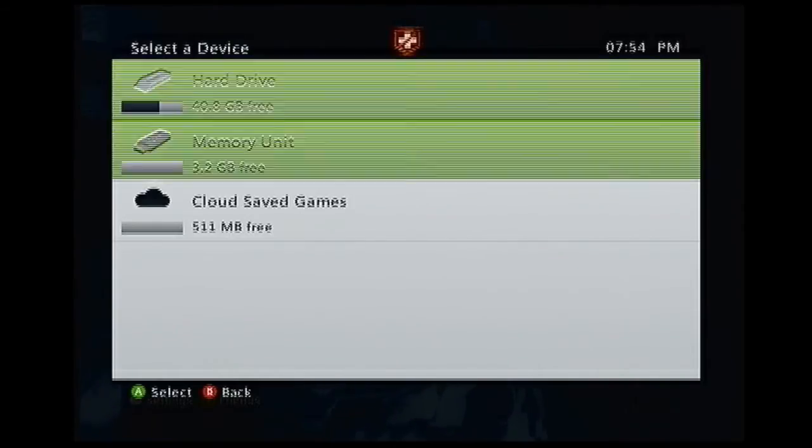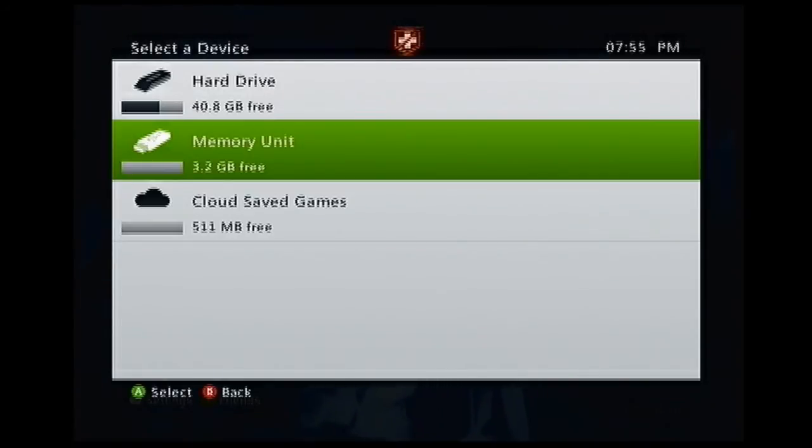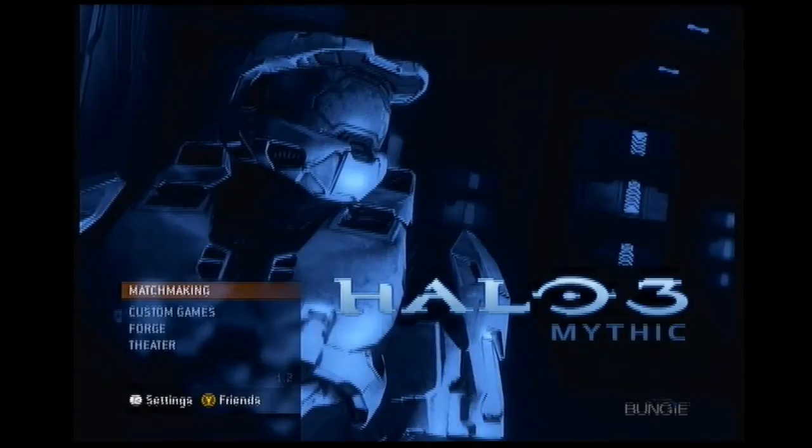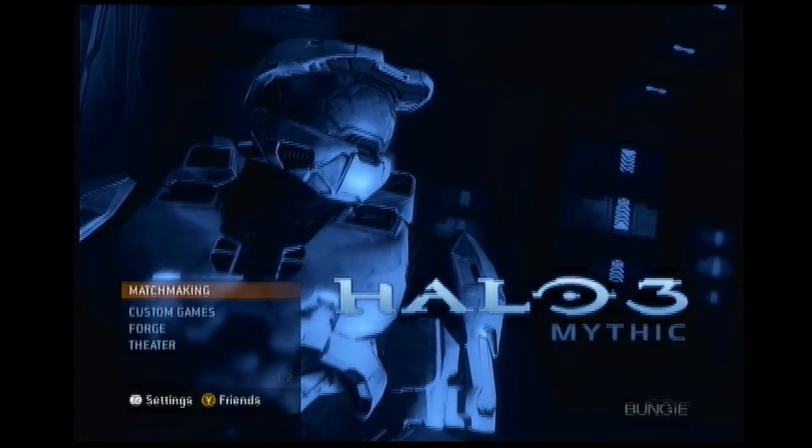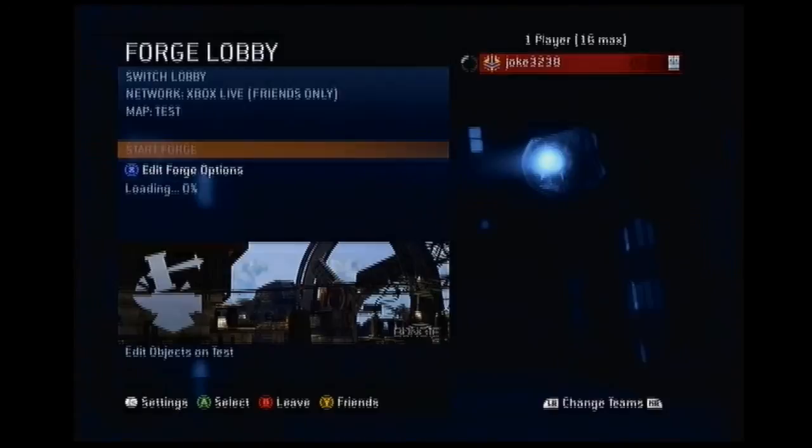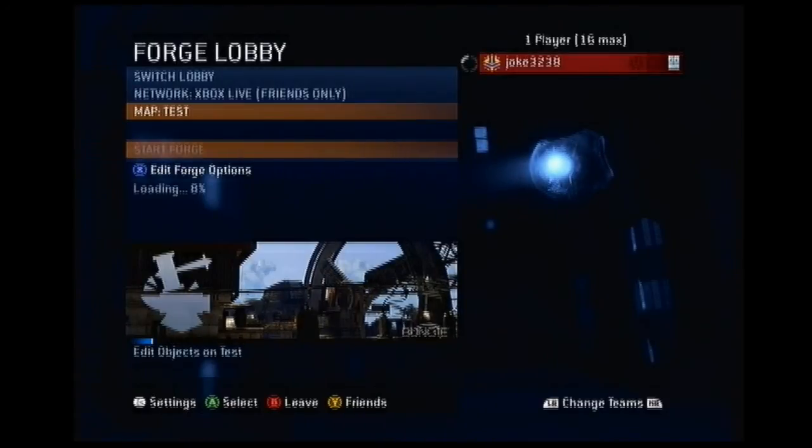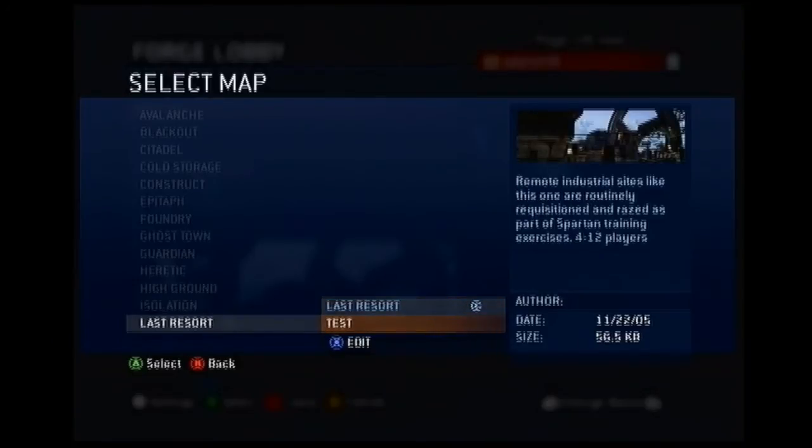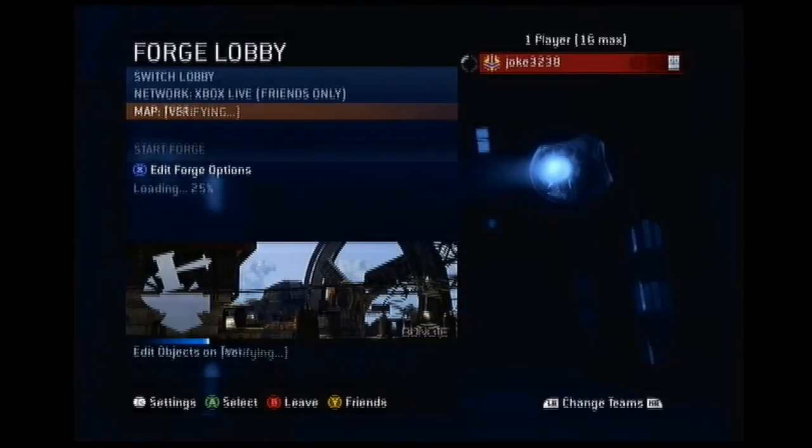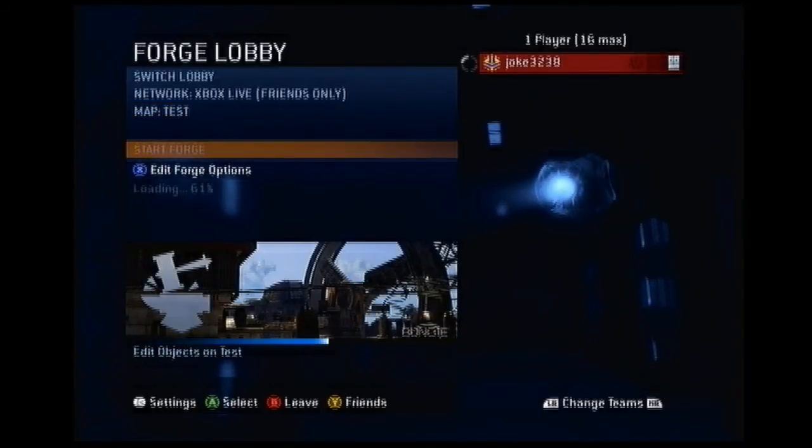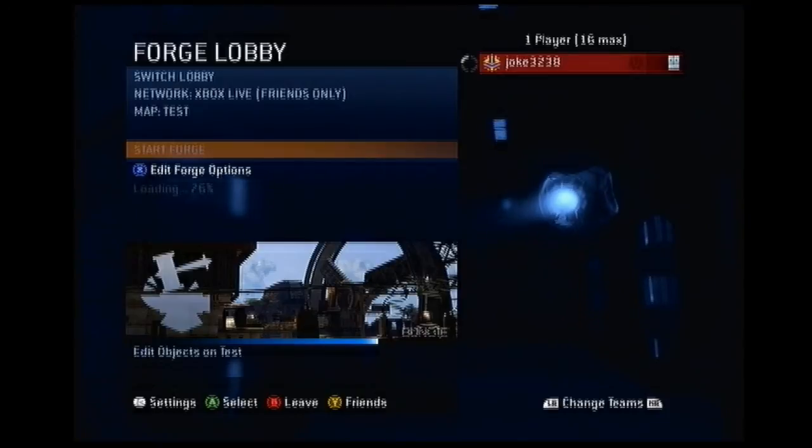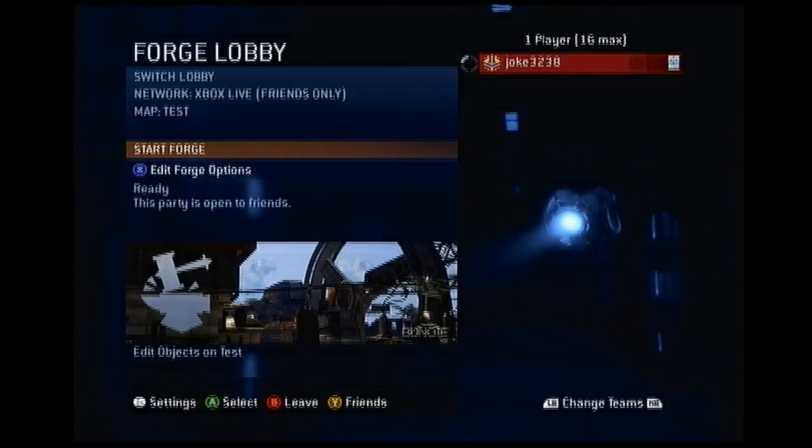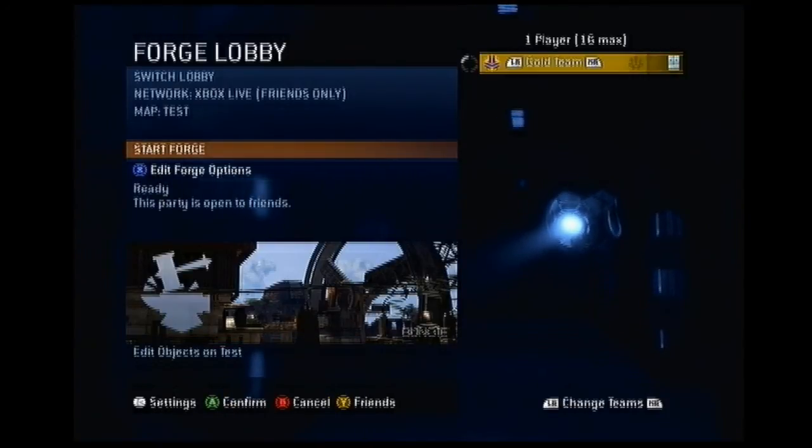Now we're back on the Xbox. You want to pick the device you saved it to or you have the map on. Mine's the memory unit. So you just want to go into Forge. Select your map, it should already be selected if you haven't played Halo. Let it load and then see the mods.